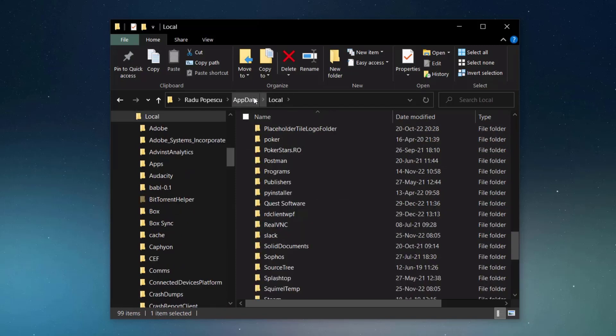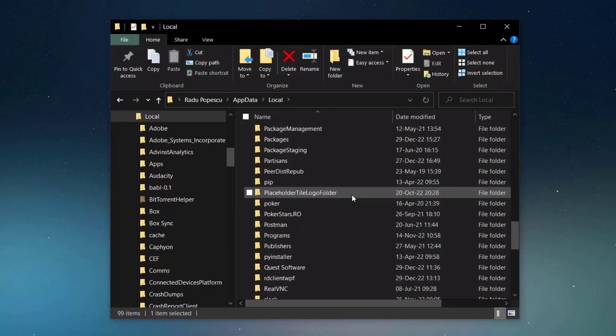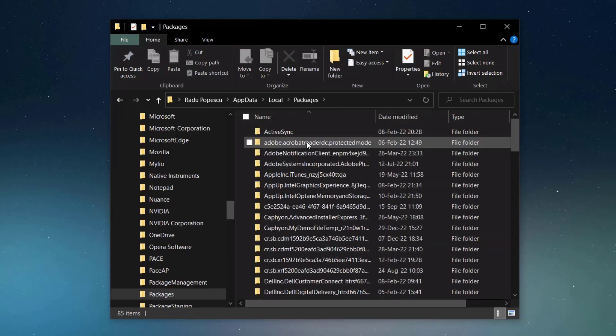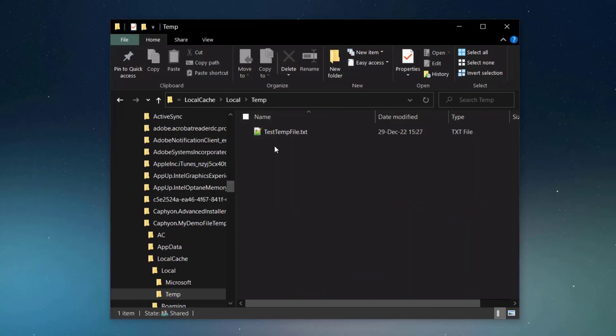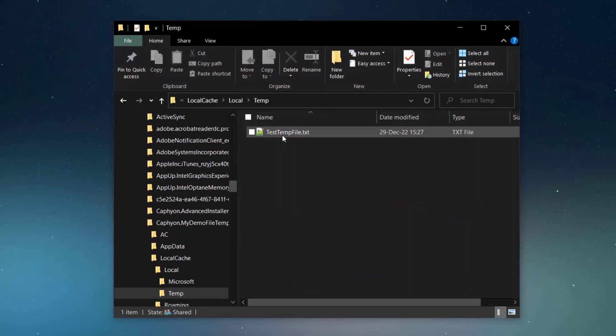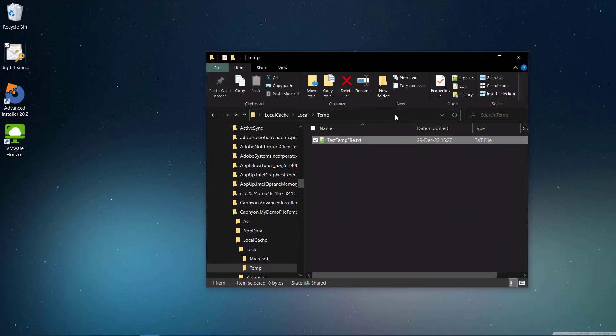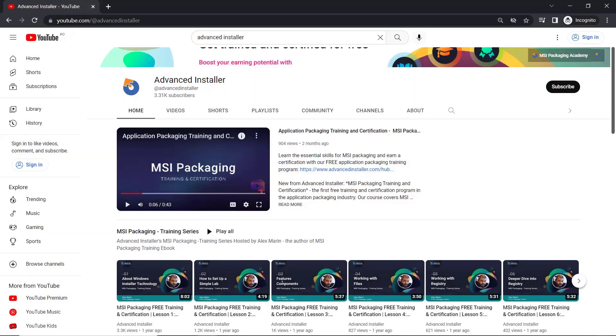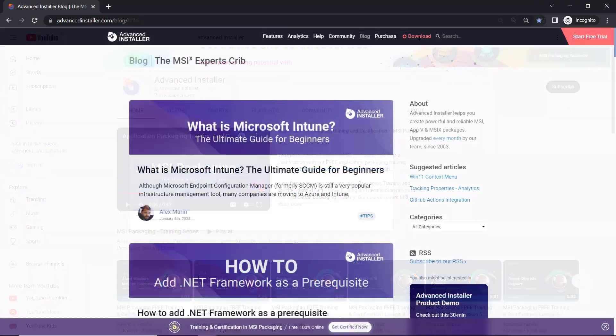Local app data, packages, publisher name, local cache, local. For more guides and tutorials, check out the Advanced Installer YouTube channel and Advanced Installer blog.